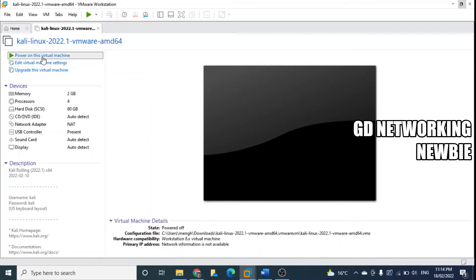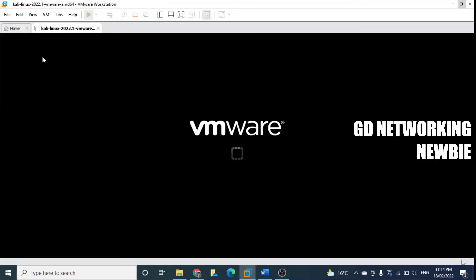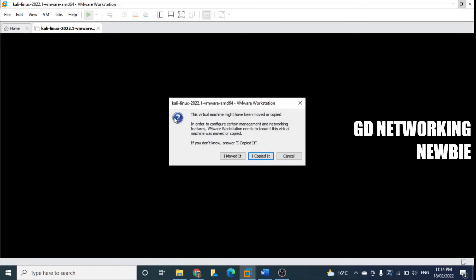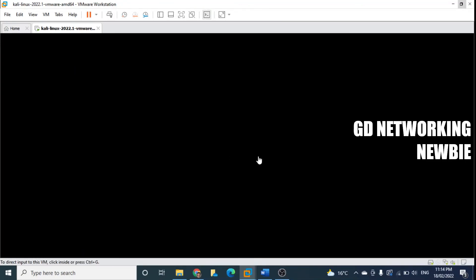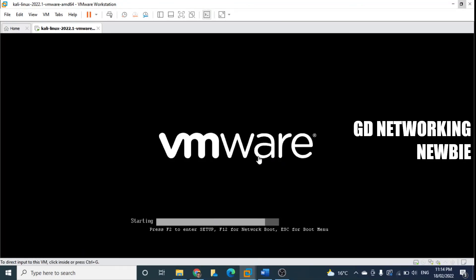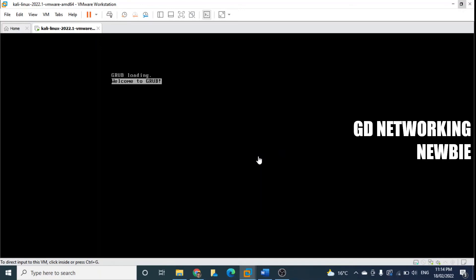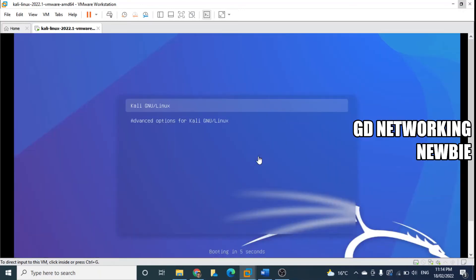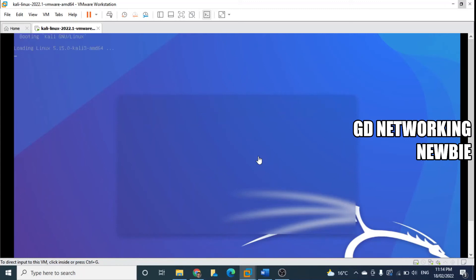I just say I copied it and now it is loading in our VMware Workstation Pro. So it is first time booting, it may take some time to boot.